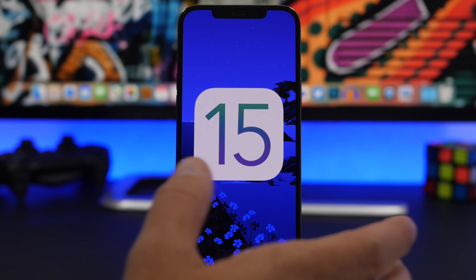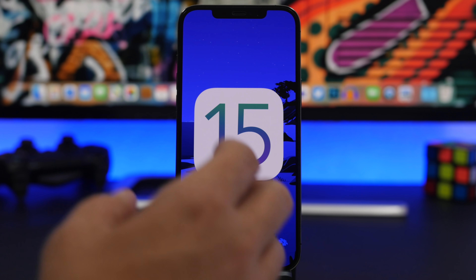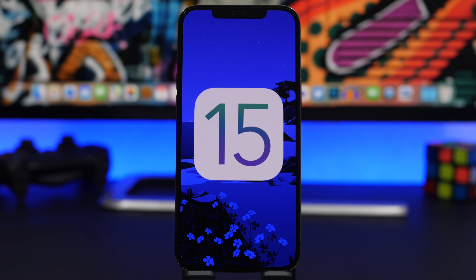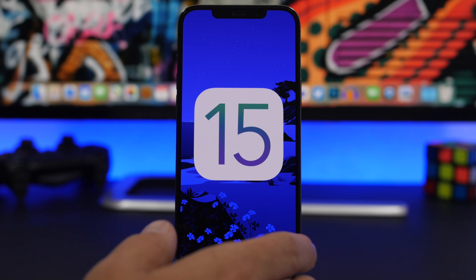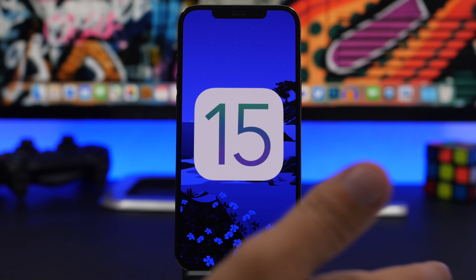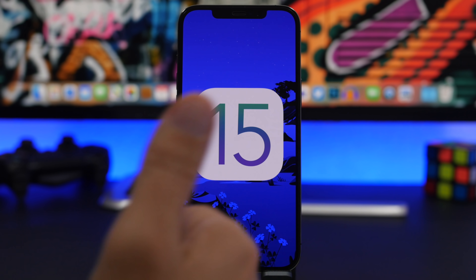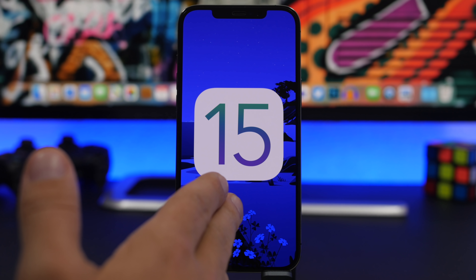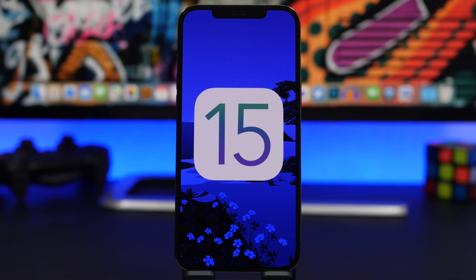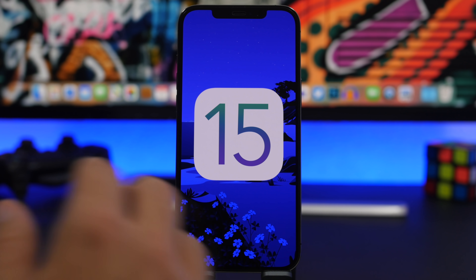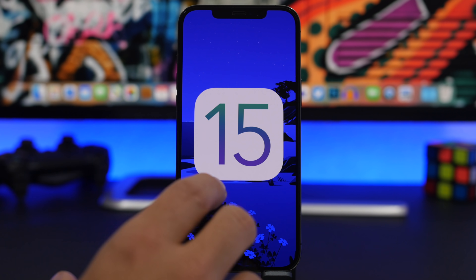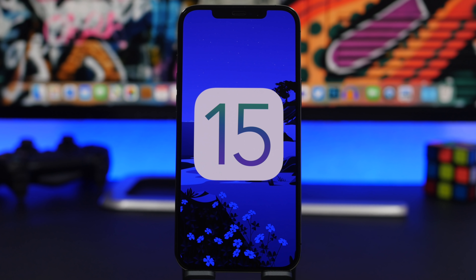When it comes to things you need to know before installing iOS 15, it's not all good news and cool features — there are also problems that come with installing a dev beta. If you install the dev beta, expect battery problems, crashes, and apps you use daily not working, because most apps will need to be updated to support iOS 15. Expect crashes, possible reboots, and many apps not being supported, since developers need time to update their apps.